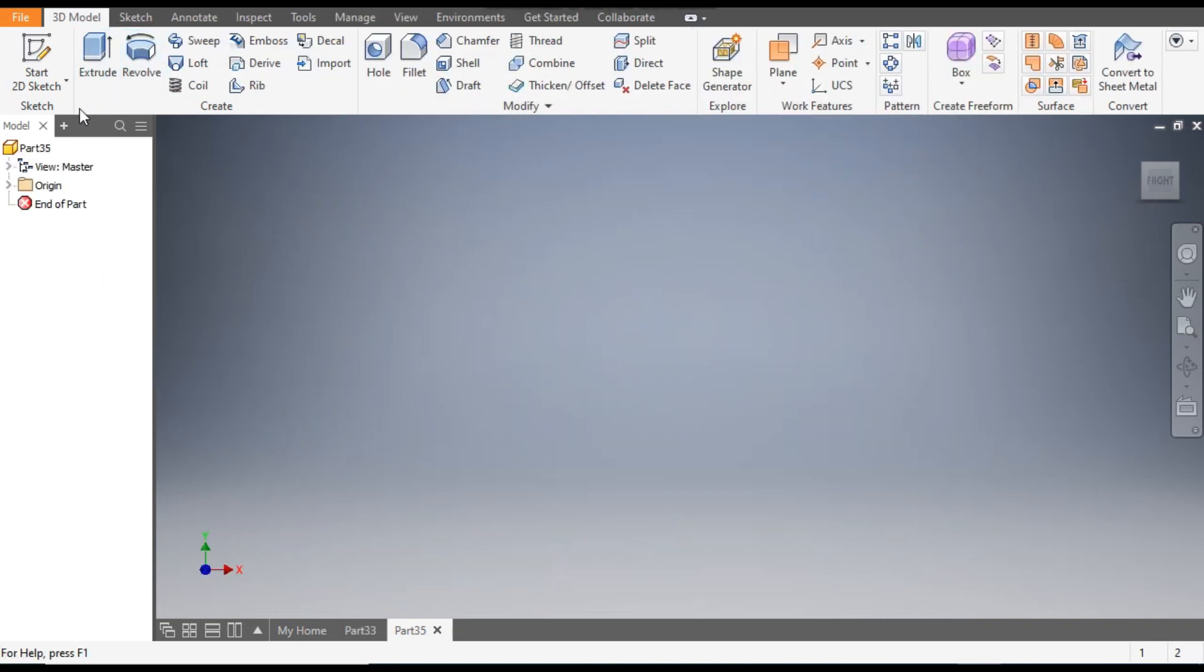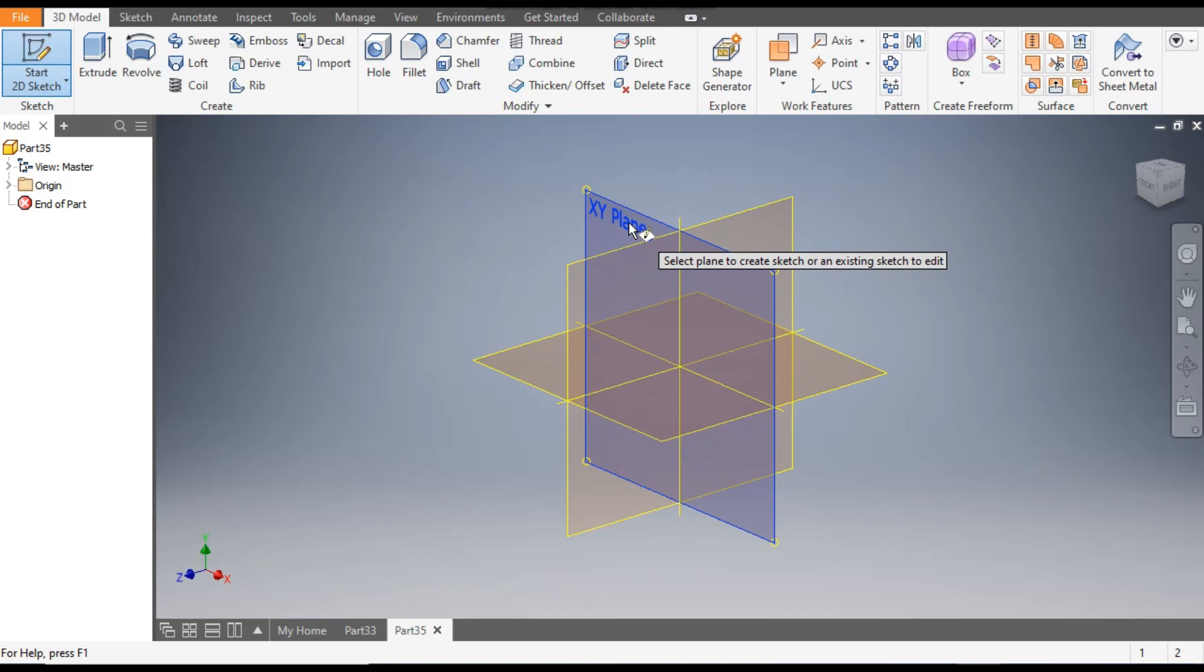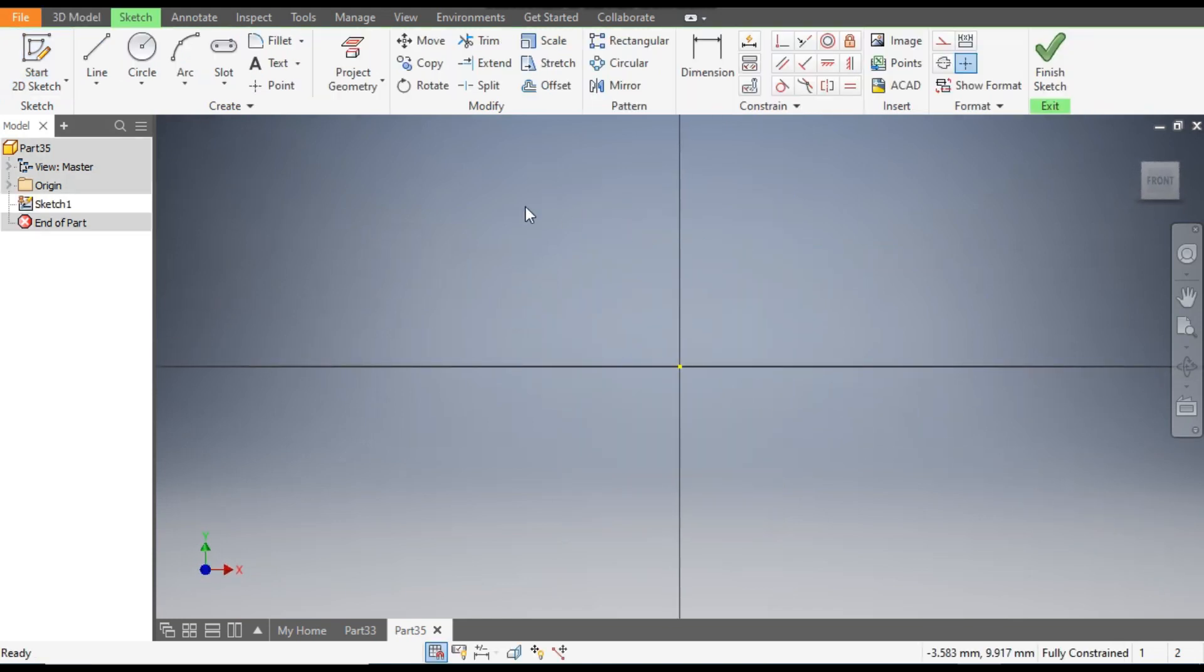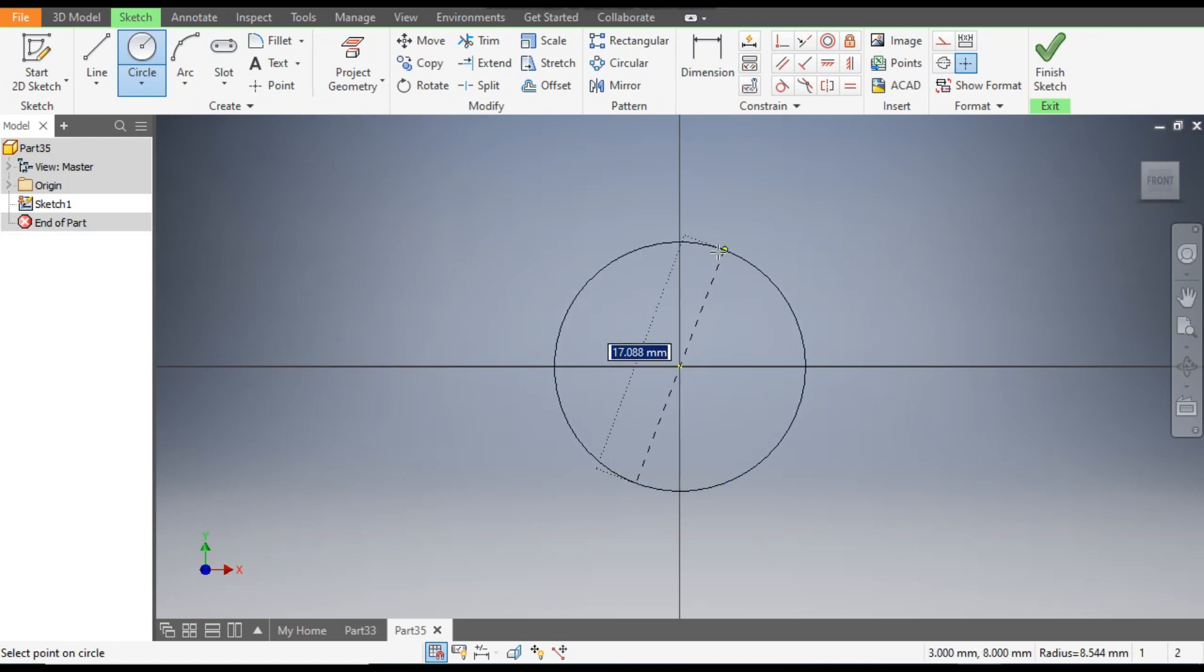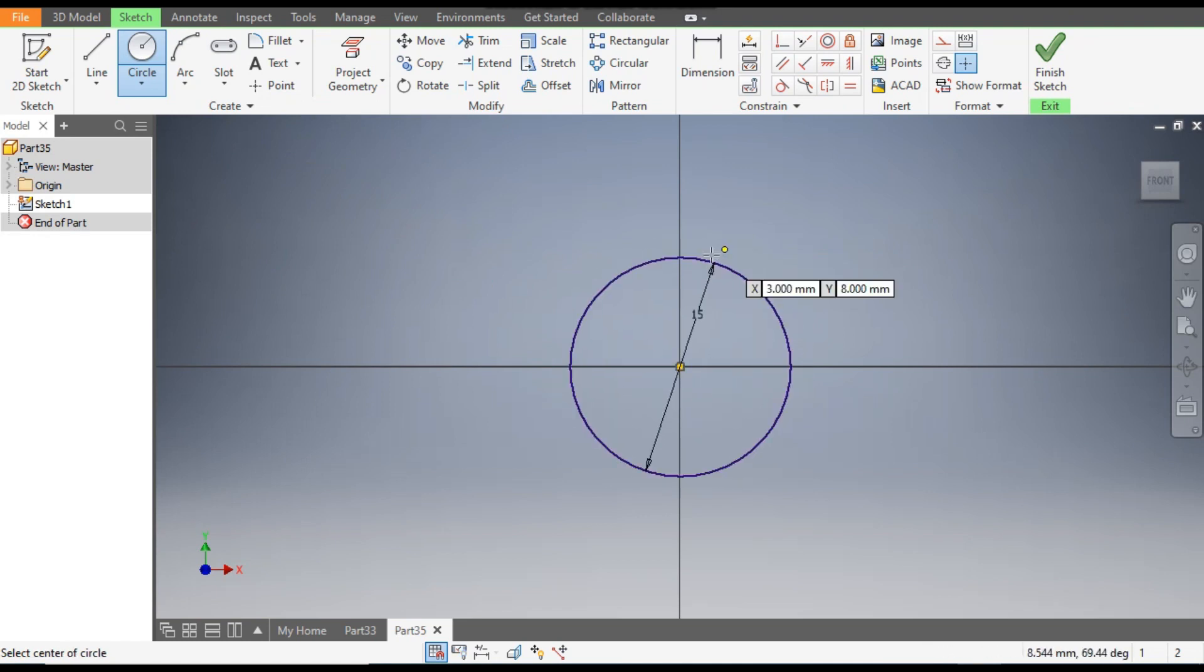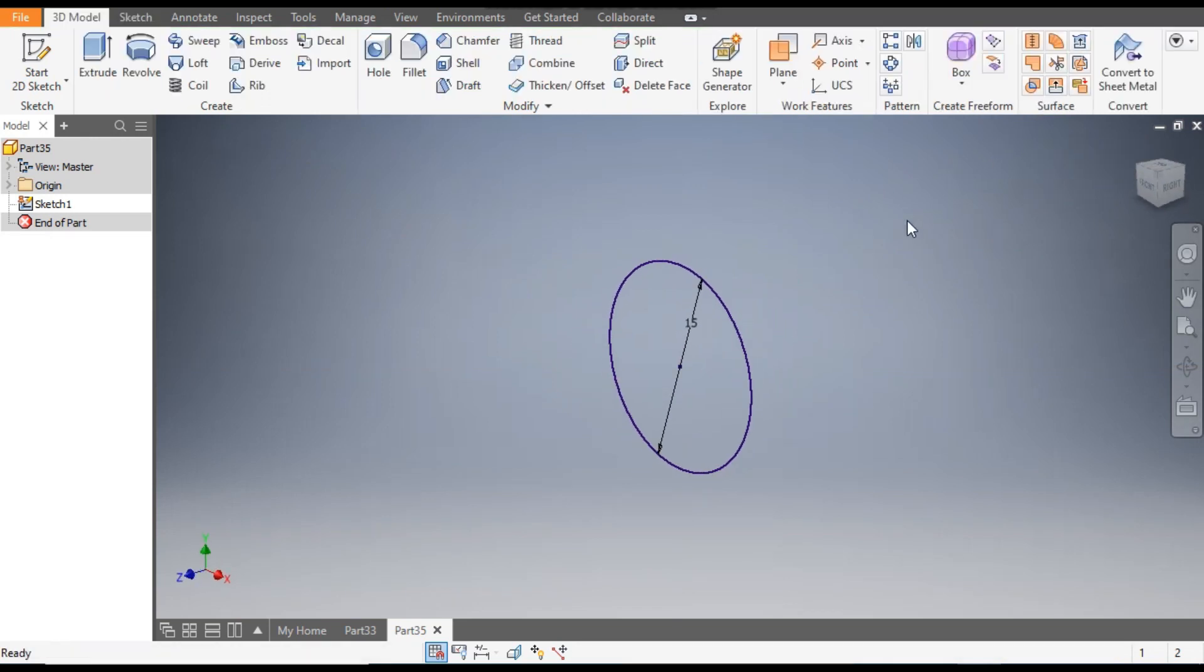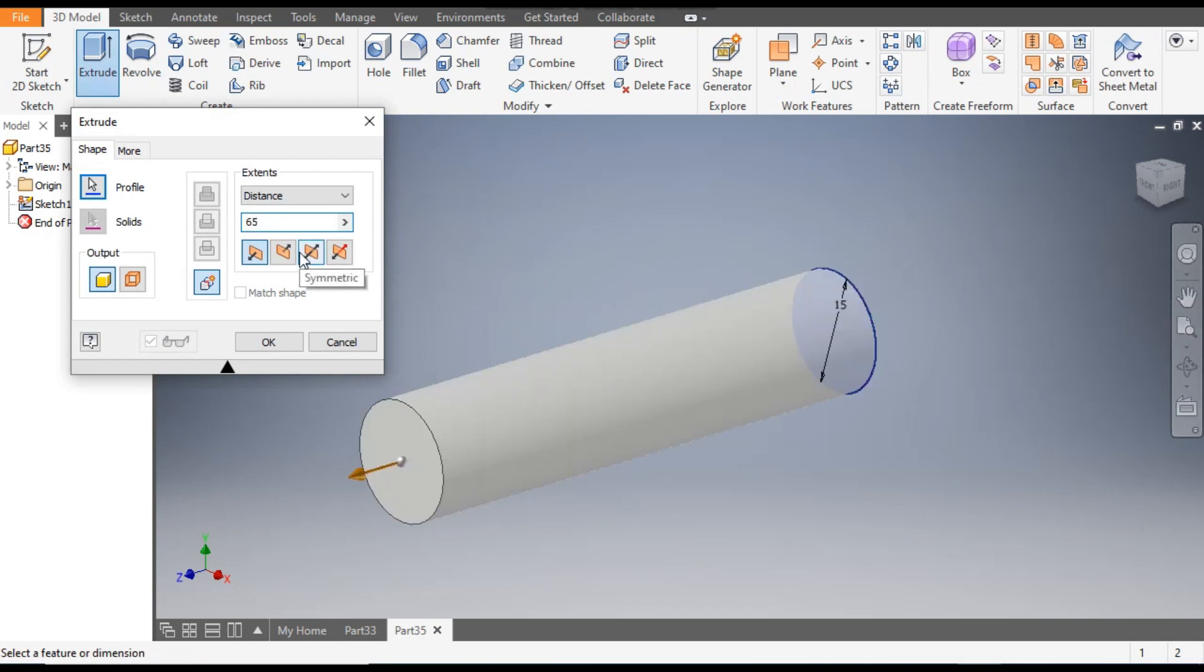Now go to 2D Sketch, select the XY plane, go to Circle command, and from the center point make a circle of 30mm diameter. Finish sketch and go to Extrude command and give a dimension of 65mm. It will be one direction extrude and OK.